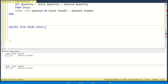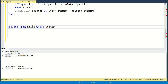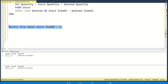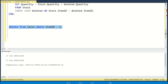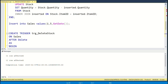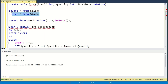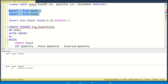First check the stock, next delete a selected sale, finally check the stock again. As you can see, the stock for item ID2 has been restored and the item quantity added back to the stock automatically — the trigger worked.